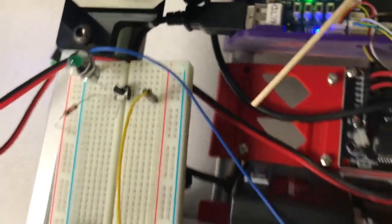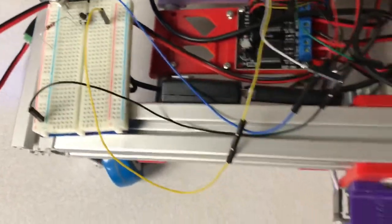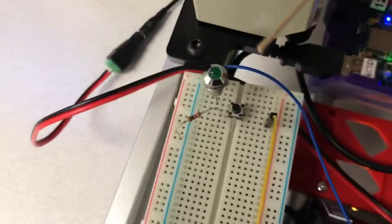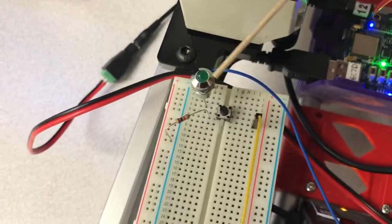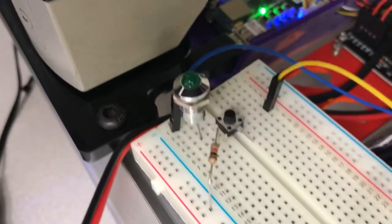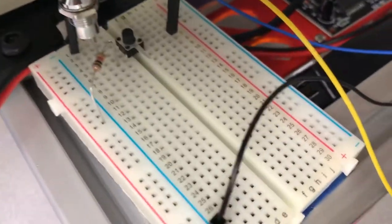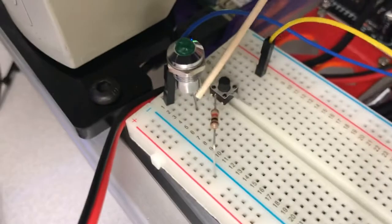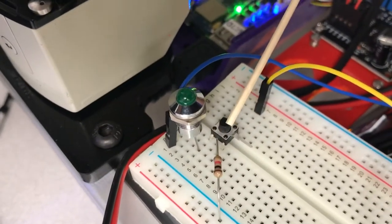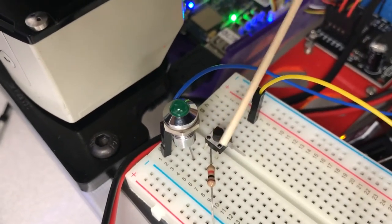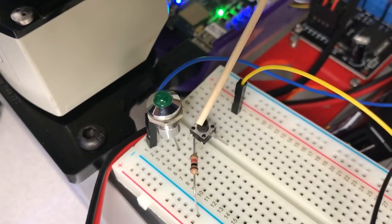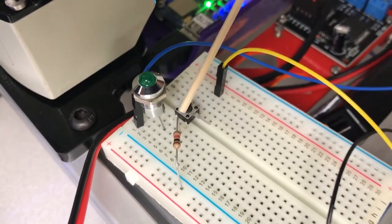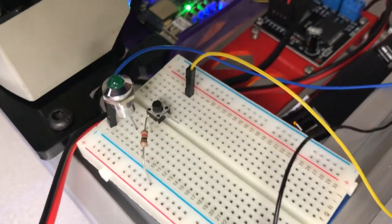The way this works is the blue line is connected to power, so we have 3.3 volts coming in on the first row. It can go through the LED when this button is pressed because that will bridge this connection from row 4 to row 6, and then the power can pass through the resistor to the ground and back.